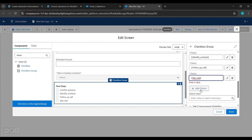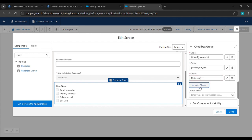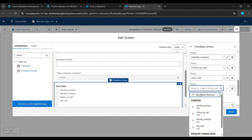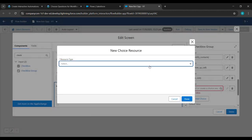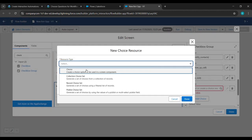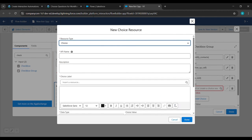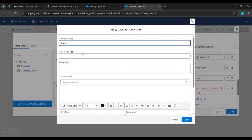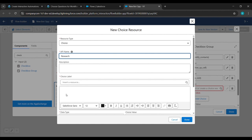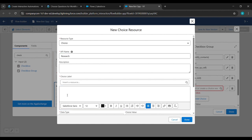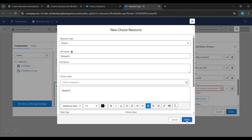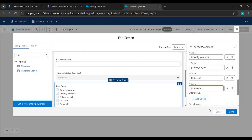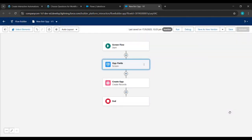Click Add Choice again, click New Choice Resources, select Choice. From the challenge reference copy 'Research', paste it under API Name and also under the label. Click Done, then click Done on the outer screen as well.